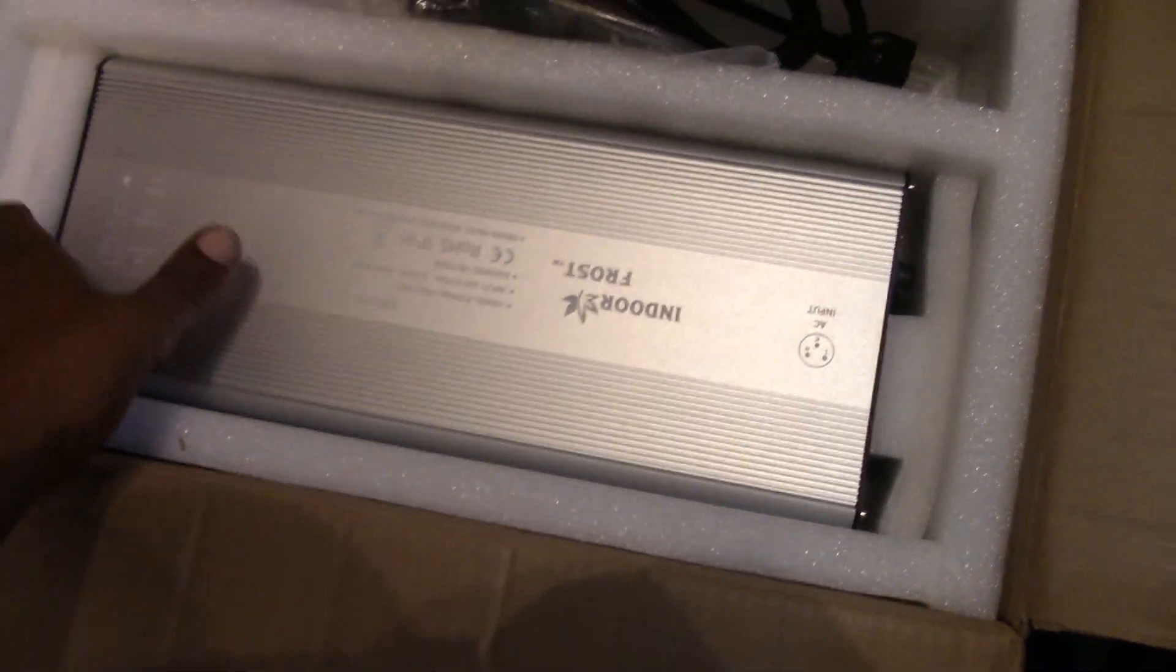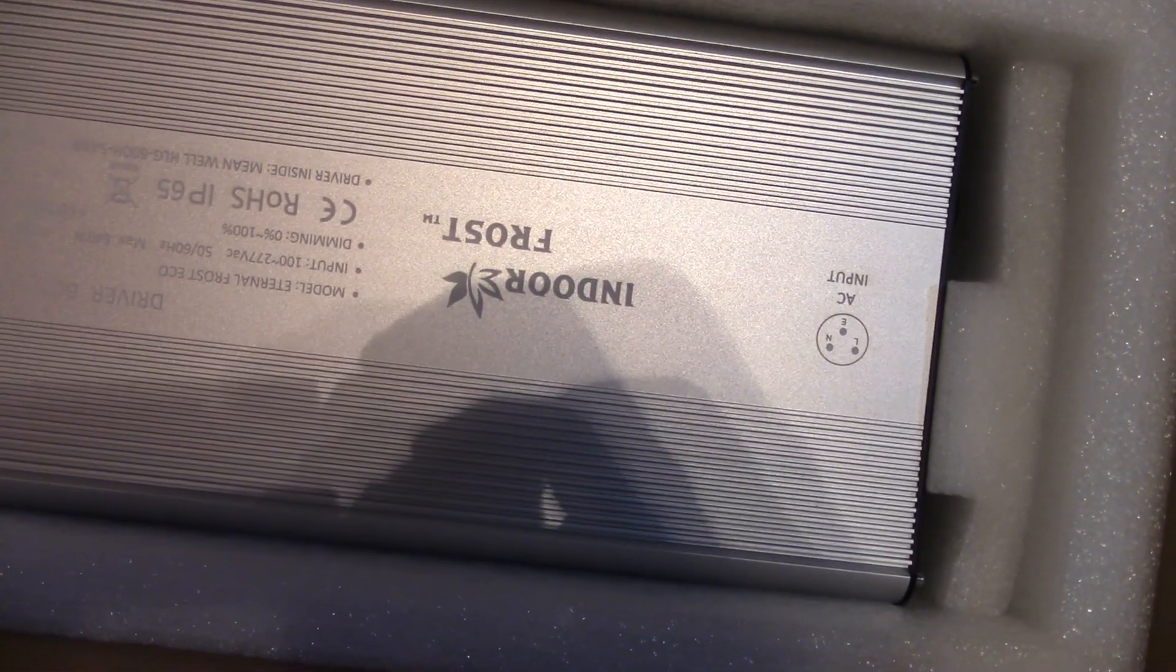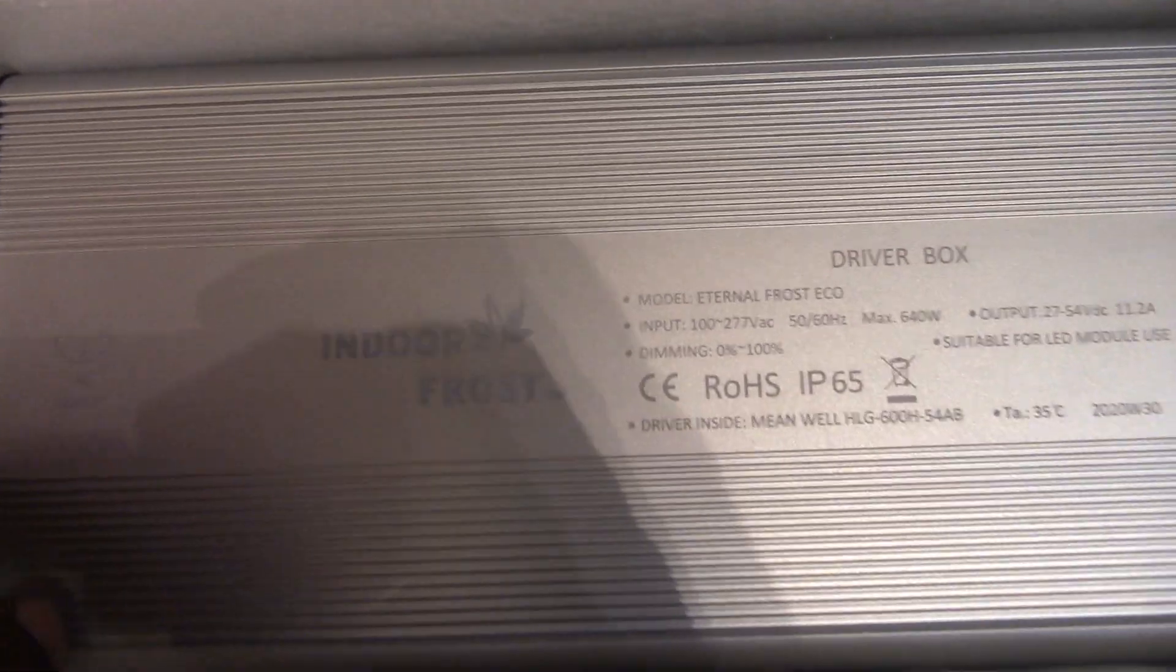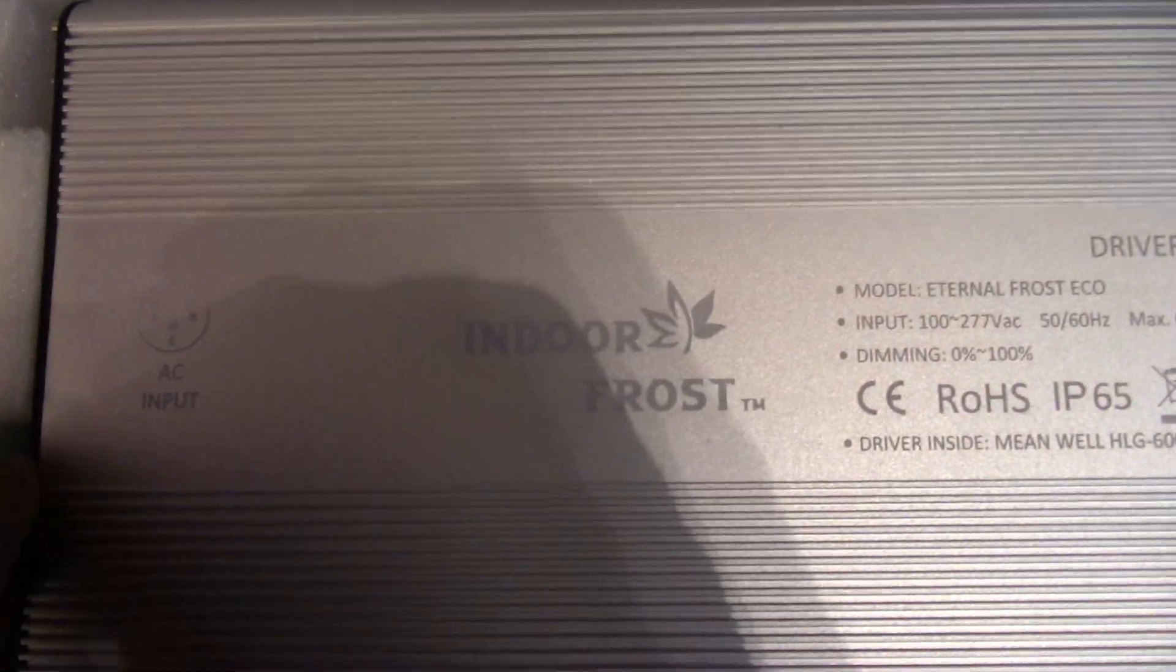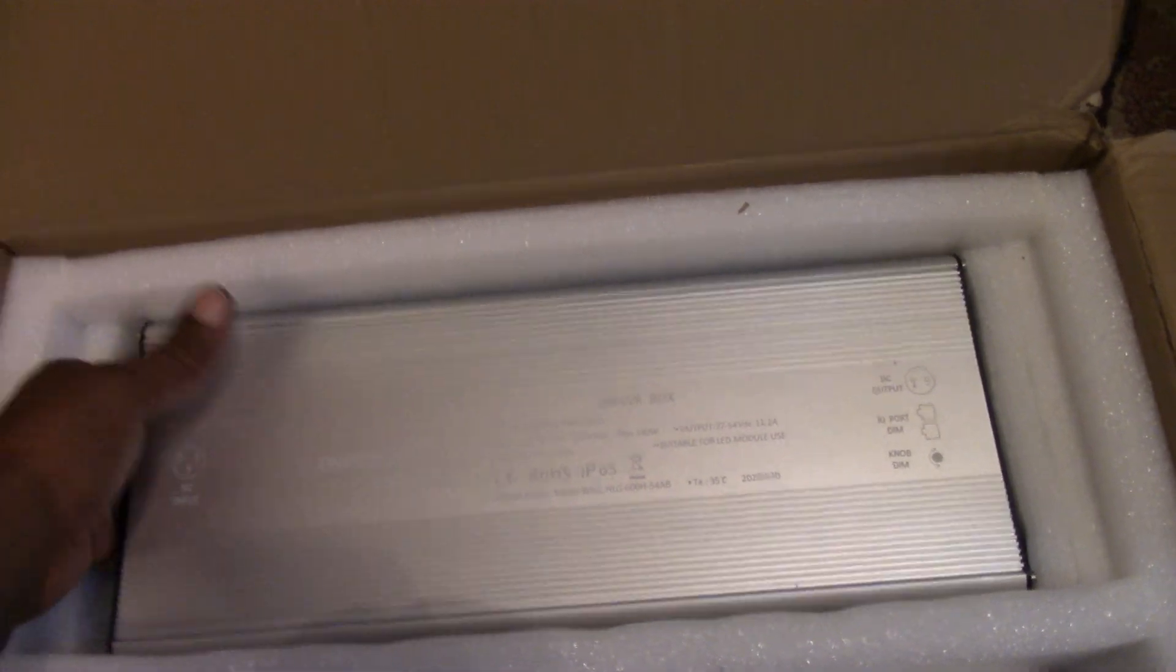Whoa, this is the driver. See that? Indoor Frost. Let's take this out.